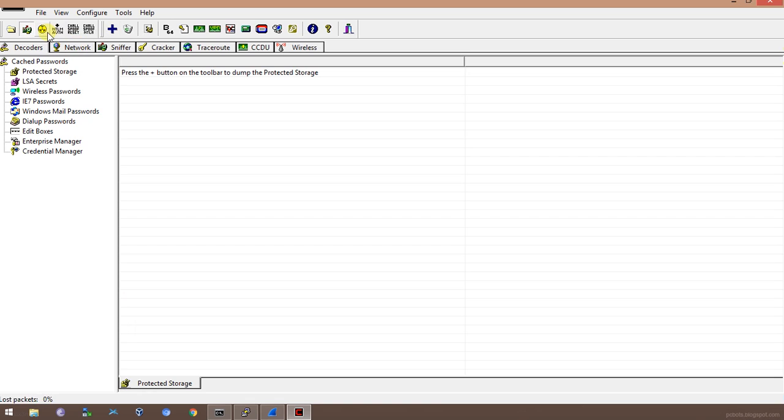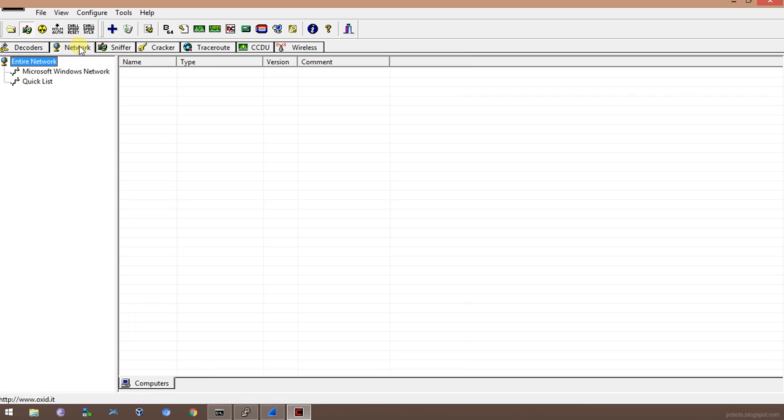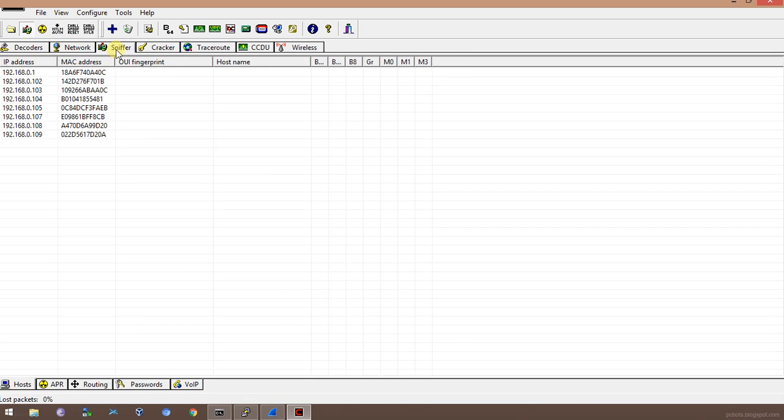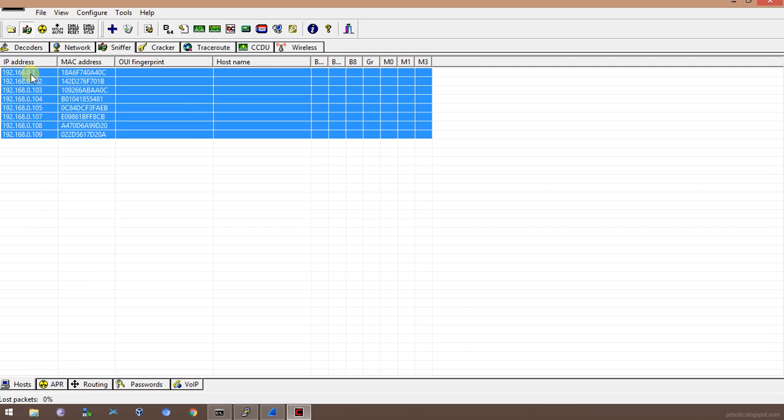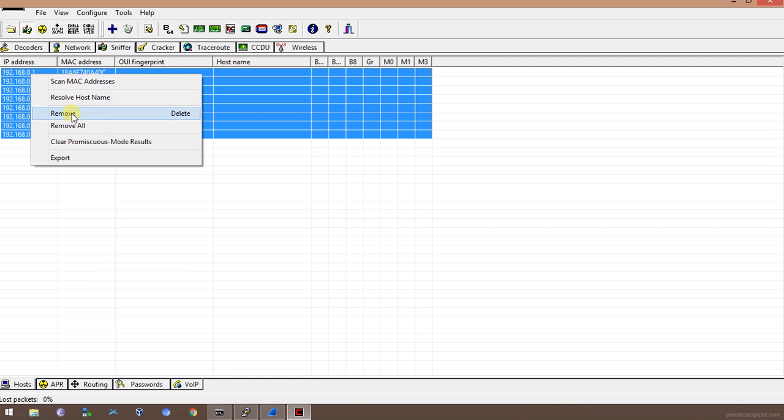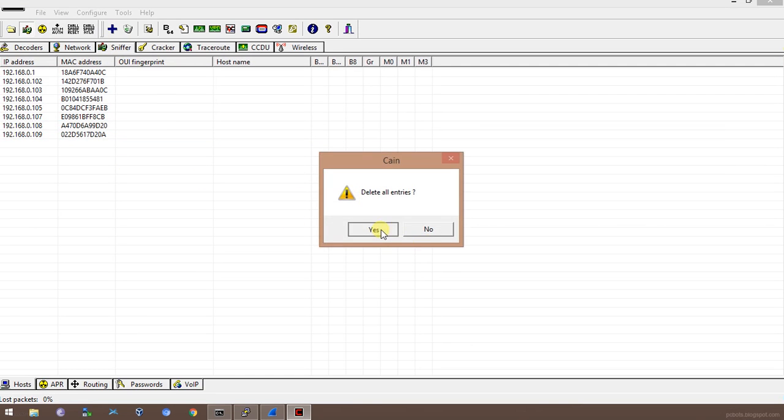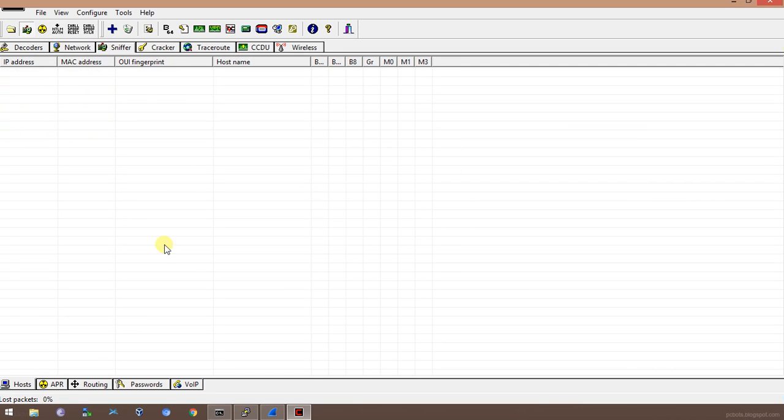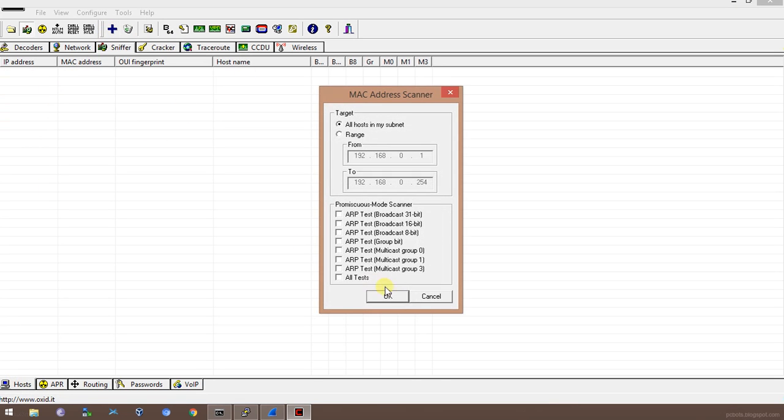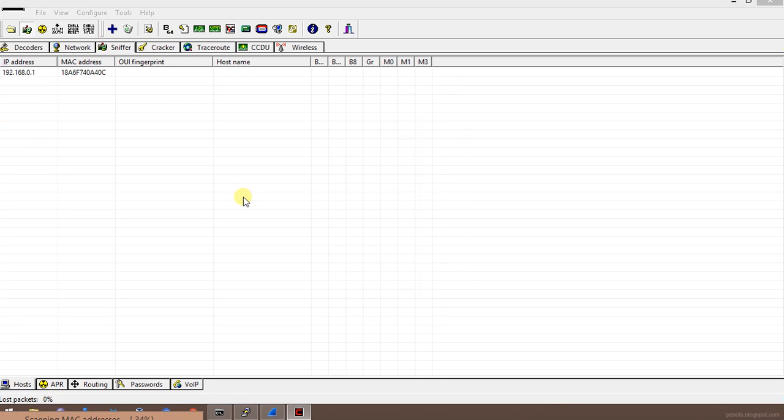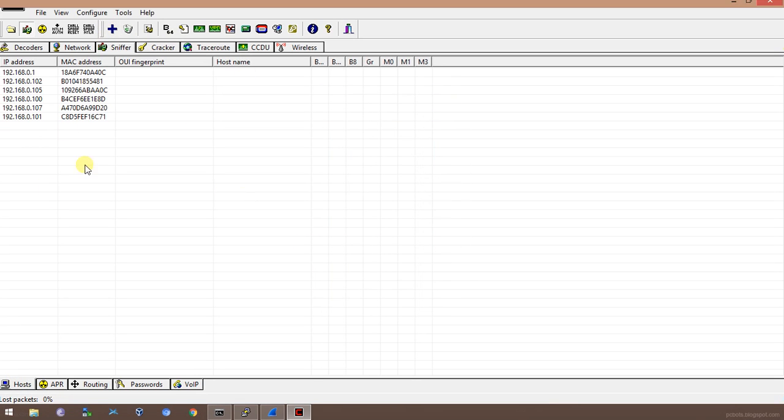Before we start the poisoning, I'll go to the option called Sniffer and I'll clear off the previous devices, go to the host section and click Add. It will scan all the hosts that are available in my network. This is my router basically and these are the other devices connected on this network.